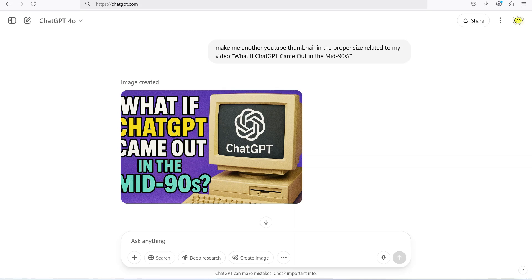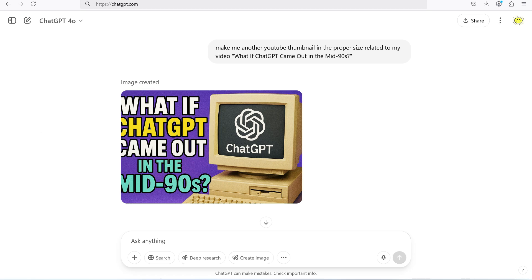Ever try creating an image in ChatGPT only to end up with something like this? I had created this YouTube thumbnail, but the text got cut off on the left and was too close to the edge. I wasted 30 minutes trying to fix it. For example, I tried telling it to move the text on the left over slightly, but that didn't work.